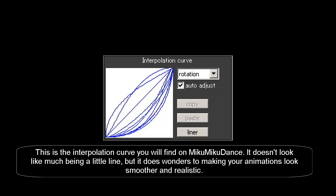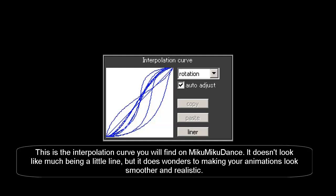This is the interpolation curve you will find on Miku Miku Dance. It doesn't look like much, being a little line, but it does wonders to making your animations look smoother and realistic.